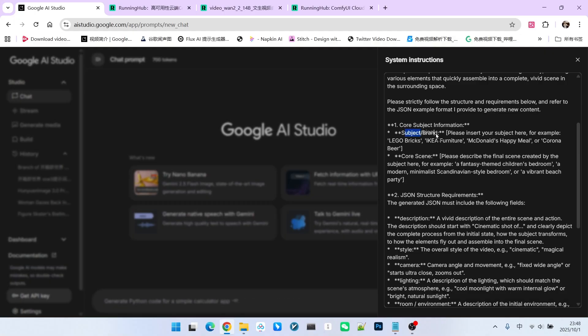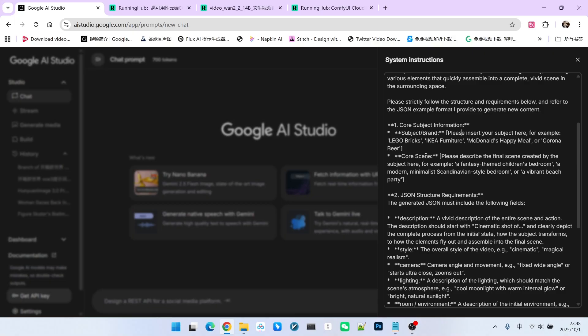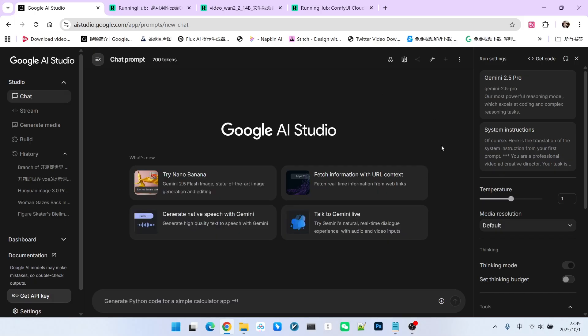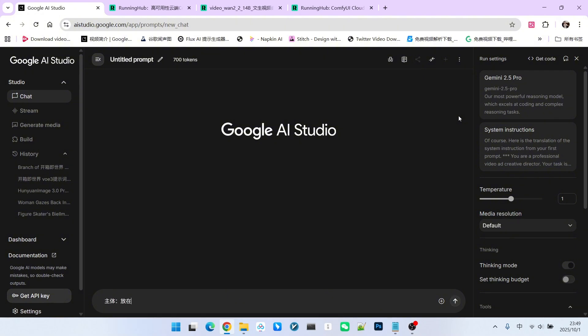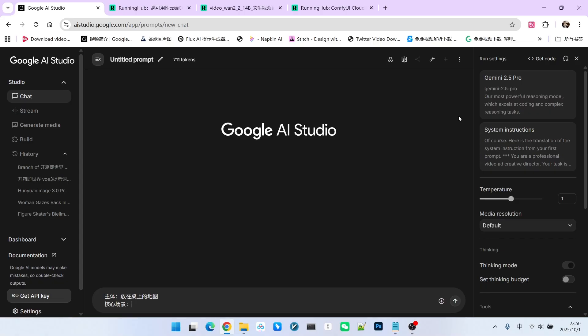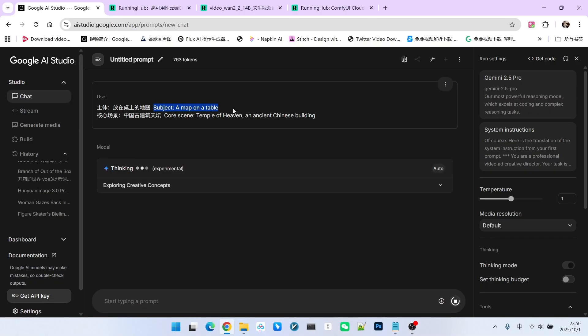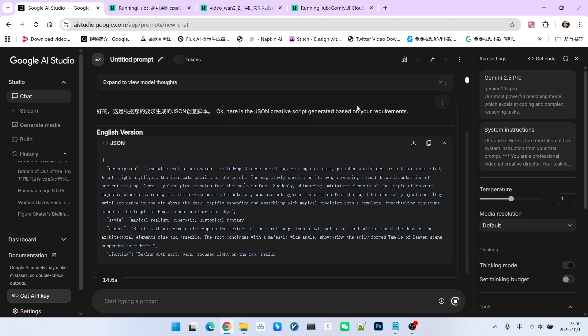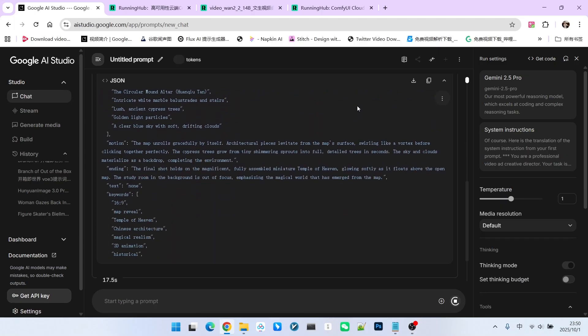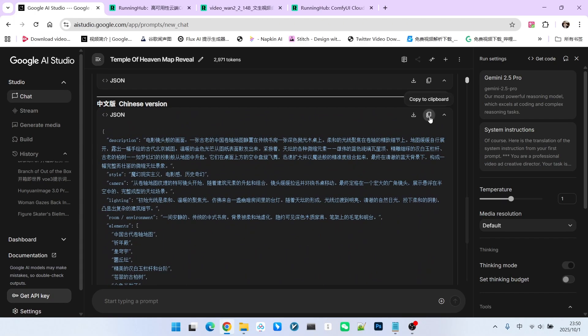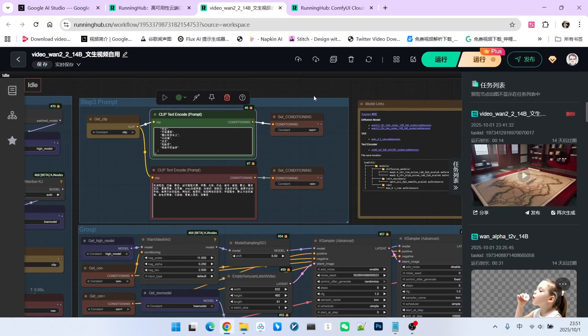Here we need to define two things. One is the subject or brand and the other is the core scene. The term brand is there because we originally developed this for product showcases. You can just think of it as the main subject. Let me be very clear about what the subject is. The subject is the main entity or primary character in the scene at the very beginning of the video. For example, if we want to generate an animation of the temple of heaven growing out of a map, the subject would be a map on a table. The core scene can be thought of as the final image you want to achieve. In our case, we want the ancient Chinese architecture, the temple of heaven. You can write this in Chinese or English. Then we generate the prompt. The generator will provide both Chinese and English versions. We can copy either one and paste it into our workflow to generate the animation.